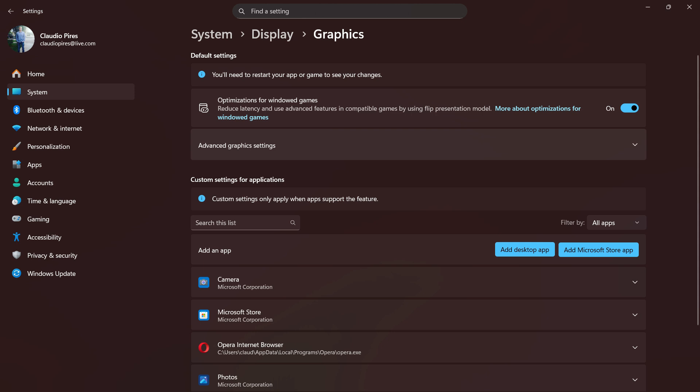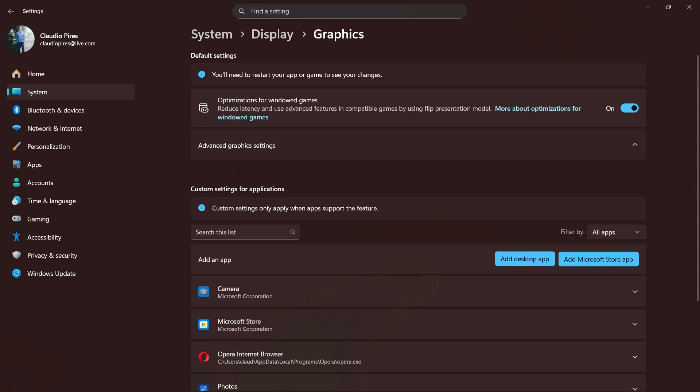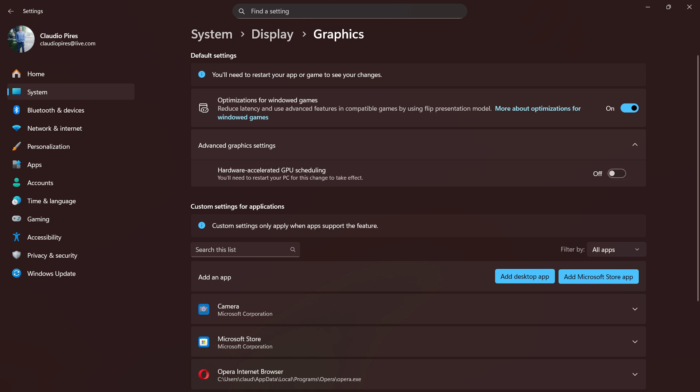All we have to do is set it to On if you want to use it, or Off if you don't want to use it. To make this change have full effect, you must restart your computer.